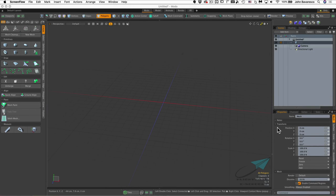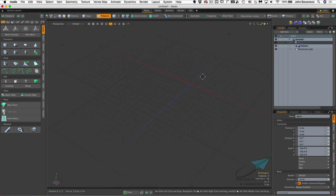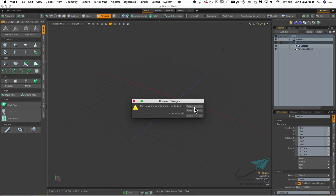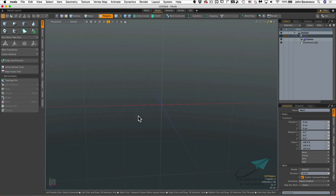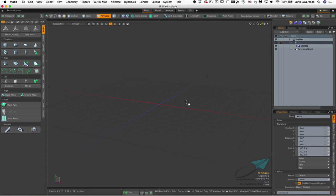Let's dive in and start our first modeling project. If you open Moto fresh you should be fine, but if you have something in the viewport you want to clear, go to File and do a Reset. Be careful — if you have anything you want to save, save it first because it will clear everything in your scene. After reset, you'll be brought to the modeling tab, but we actually want to be in the Moto tab.